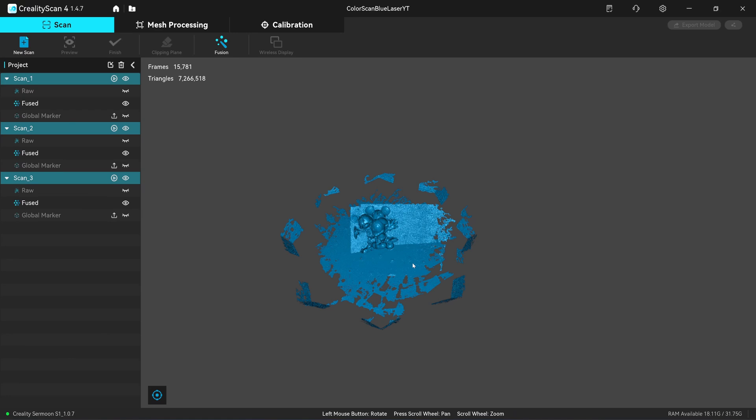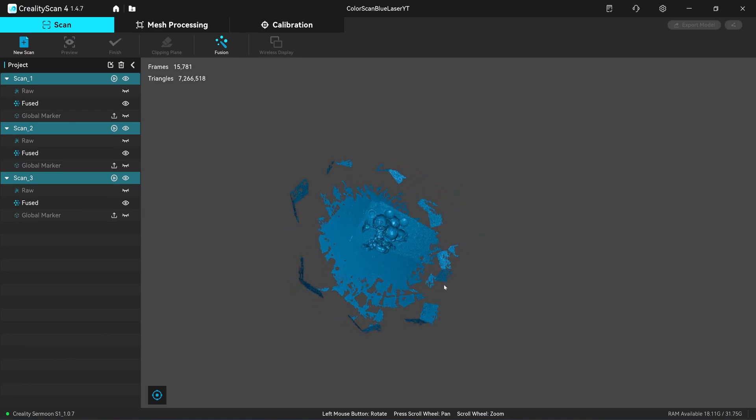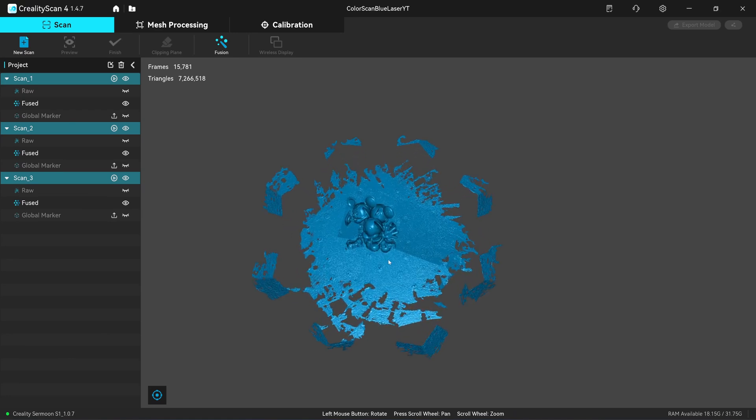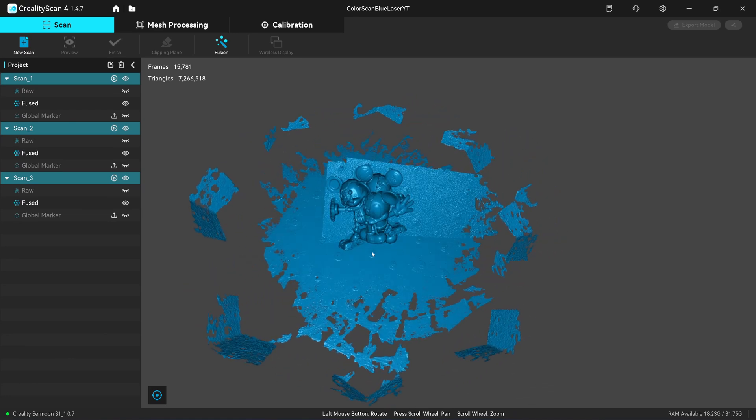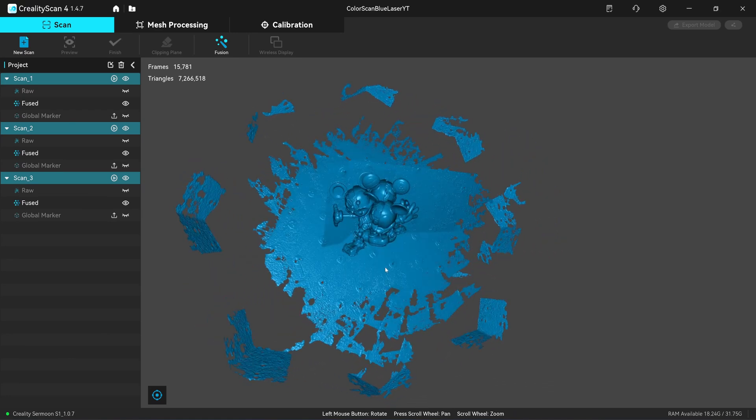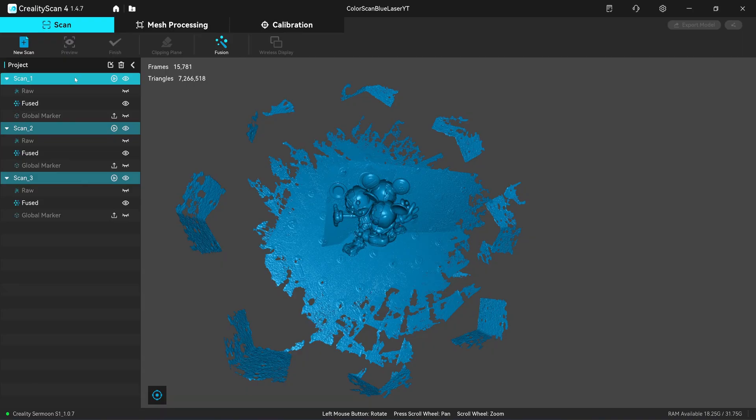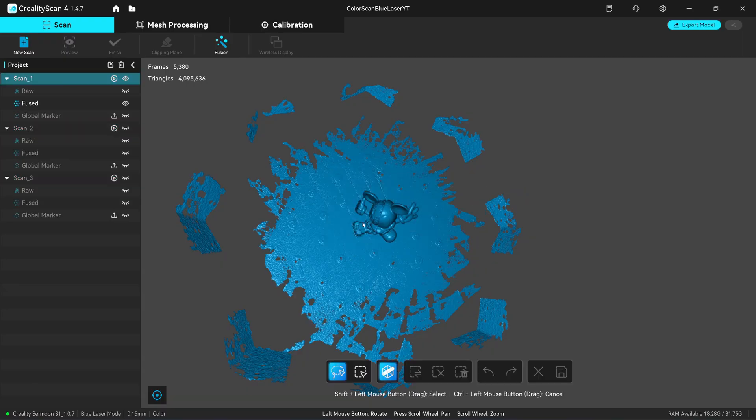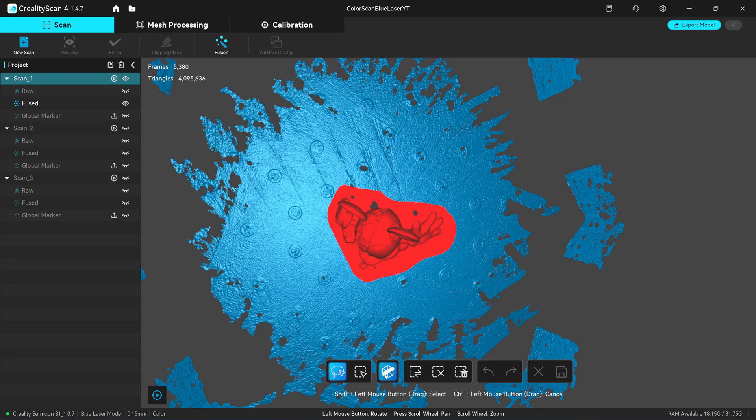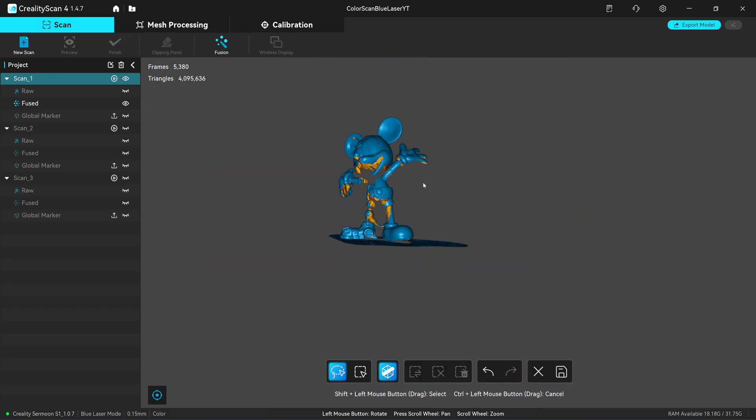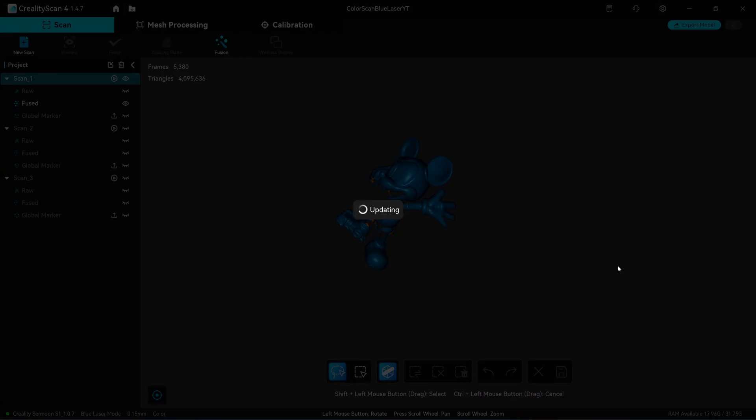After fusing the point cloud, some part of the turntable will come back if you scan with the color. So you need to delete it manually. The plane clipping is not working with the color scan, something that you should know. So you need to delete it manually. Click on save.